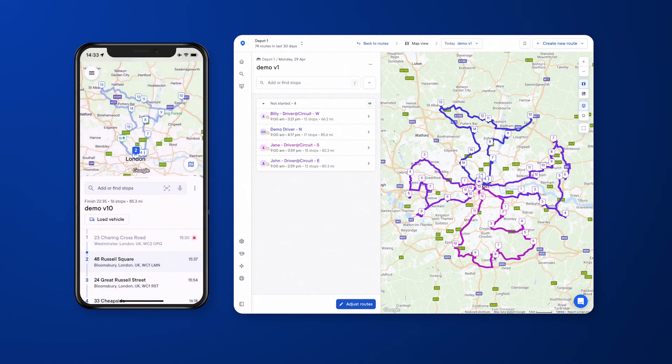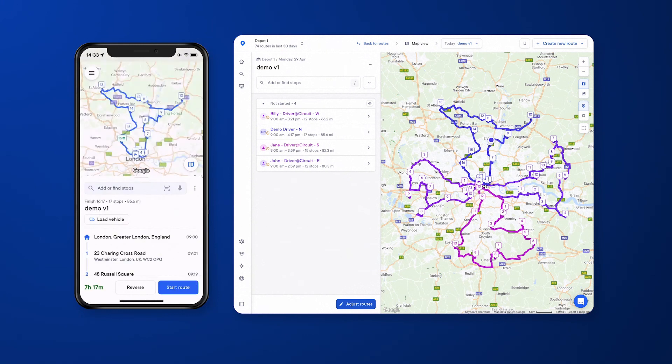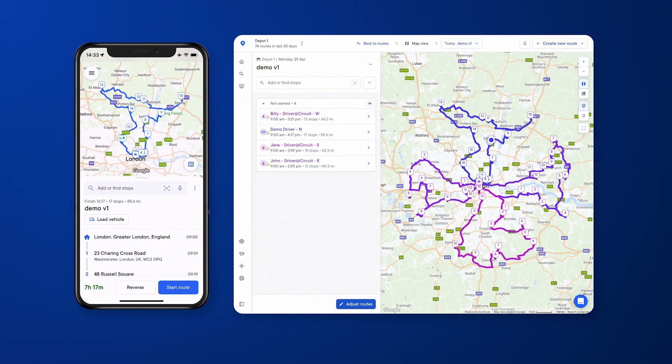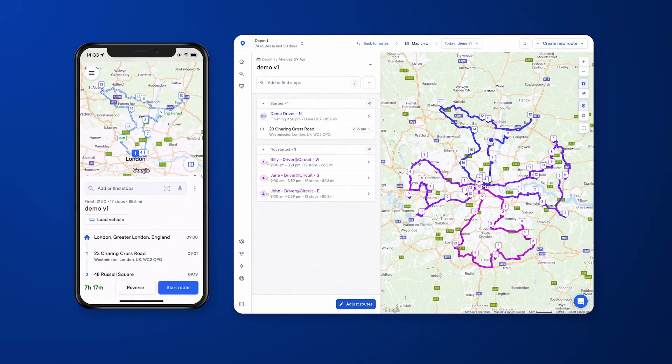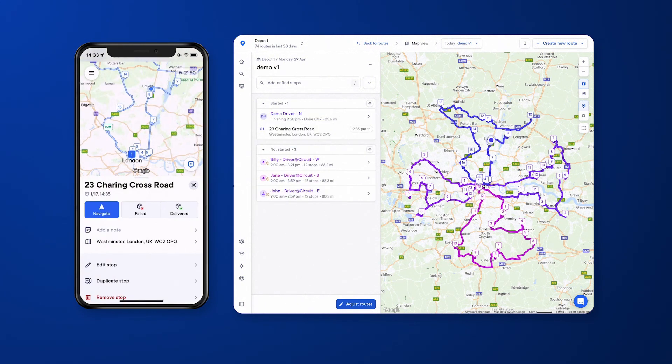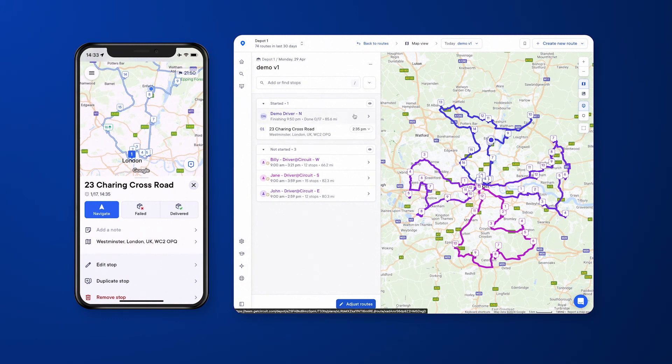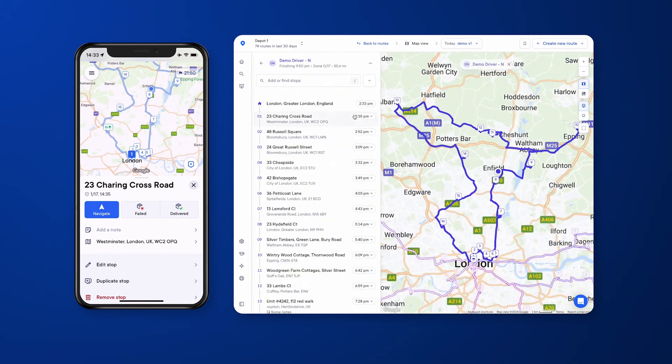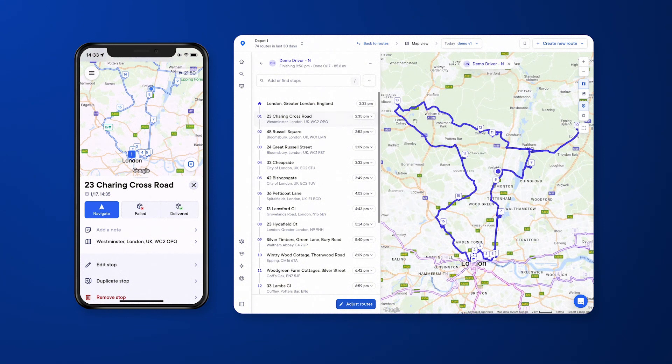When they open a new route, they'll be able to preview it. They can reverse the route, they can load the vehicle from back to front or whatever way best suits you. When they do start the route, it will instantly update not only for the driver but also on the dashboard as well, and if you click into a specific route, you can highlight that from a dispatcher's point of view.